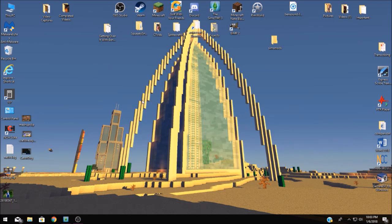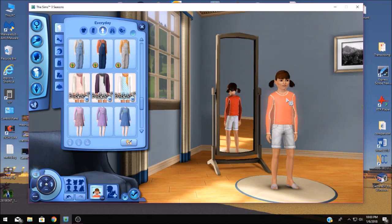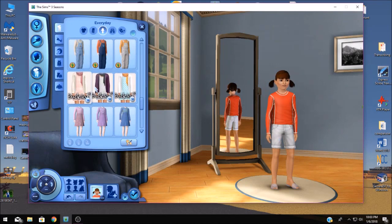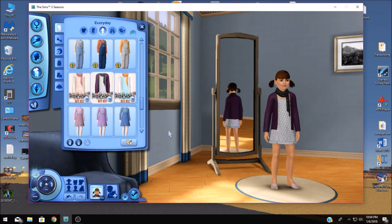Next step is to actually open up your game and to make sure that the items that you've installed are where they're supposed to be. I've already got mine up and running and you can see the little outfits that we installed are right here. They really stick out from the default options because they have the custom icons.